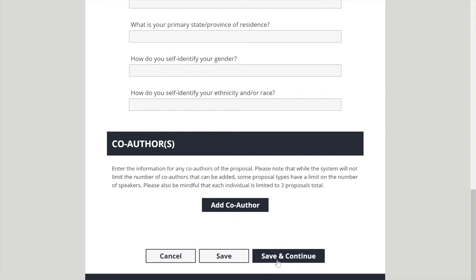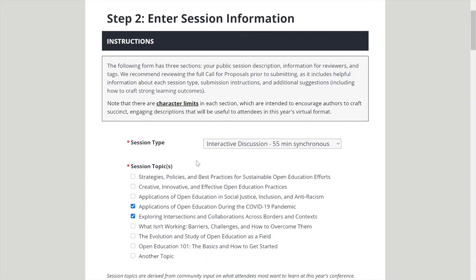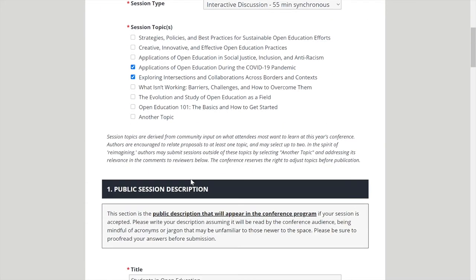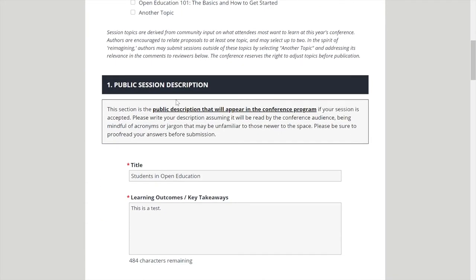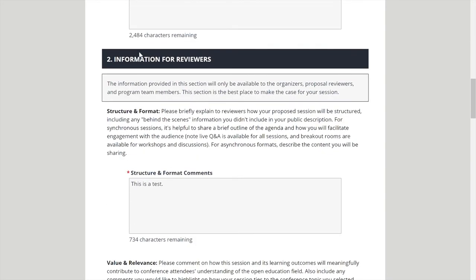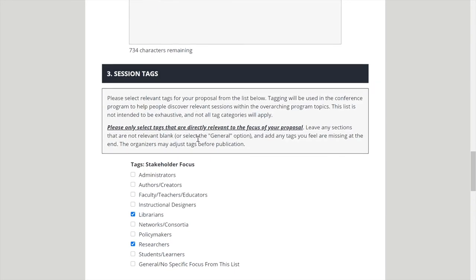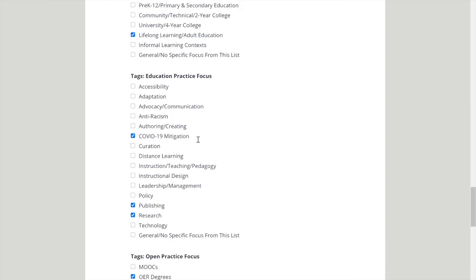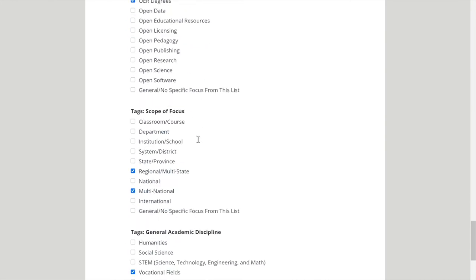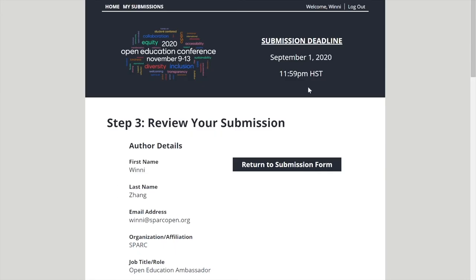Save and Continue will allow you to go to the second page. These are session types, session topics — you'll fill these out according to what you read on the previous website — and the public session description, information for reviewers, and session tags. So anything that's relevant to your session you will click on, and then again you can save or save and continue.